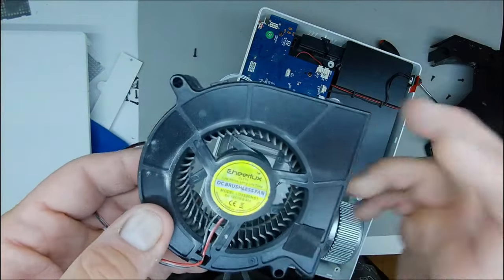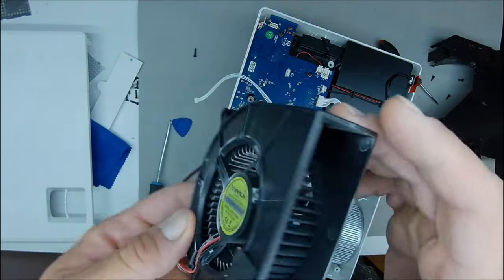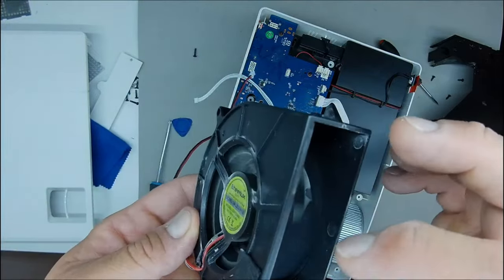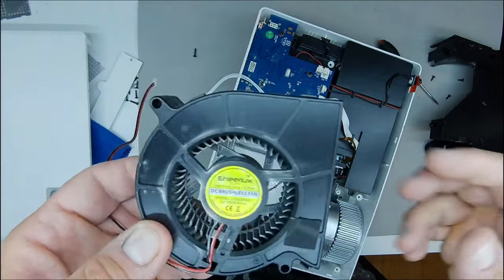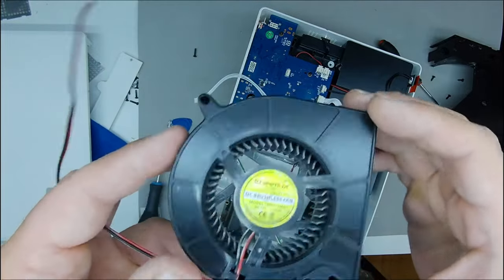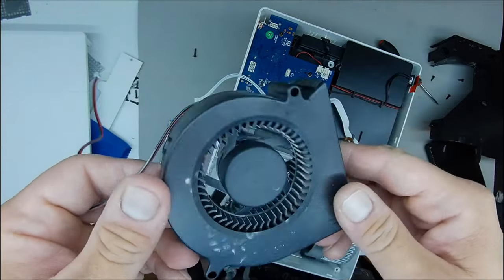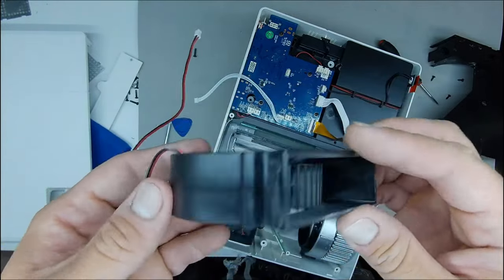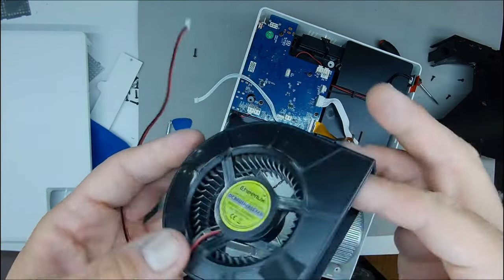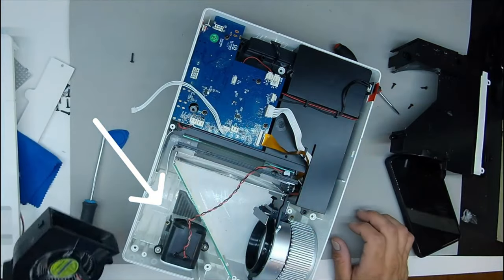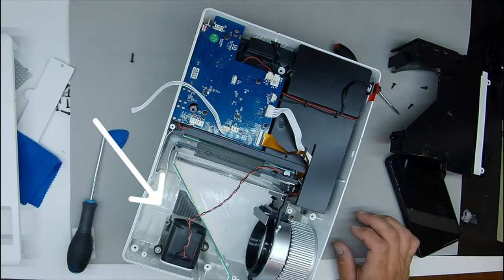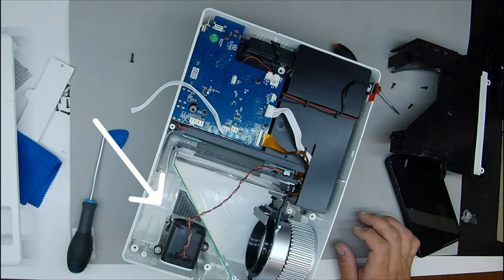Before removing the wires, it is advisable to take a picture. Although in this case the board is marked for each connector, it is well to make a photo and then to mount again.